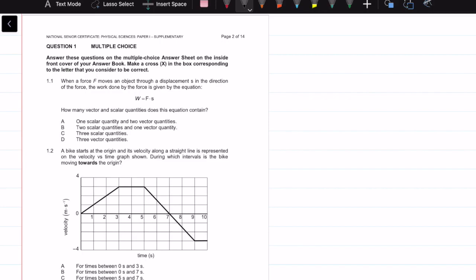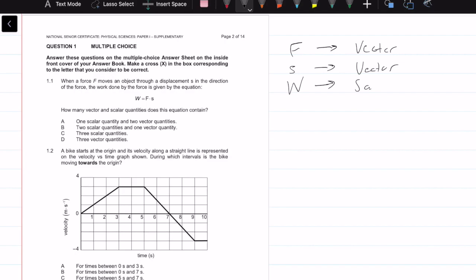Question 1: When a force F moves an object through a displacement S in the direction of the force, the work done is given by W = F × S. How many vectors and scalars does this equation have? Force is a vector, displacement S is also a vector, and work is a scalar. So the solution is one scalar and two vectors — answer A.